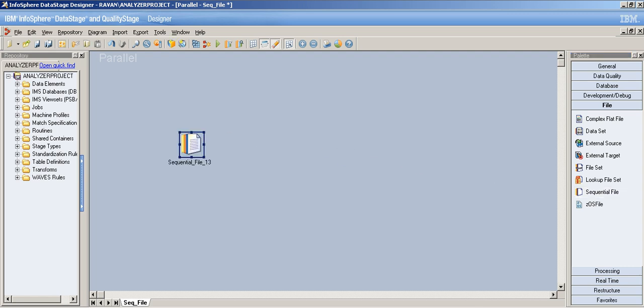The sequential file stage is a file stage and it's a passive stage, because we can't read and write at the same time — we can either read from it or write to it, not both simultaneously. It can have a single output link and also a reject link. Supporting a reject link is the most important and unique property of the sequential file stage among other file stages, and it's a common interview question.